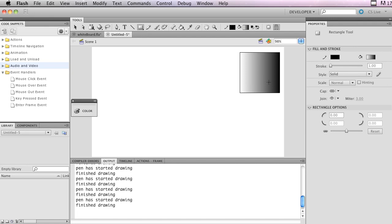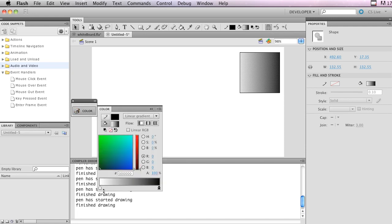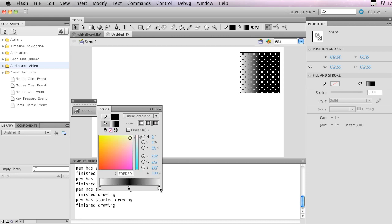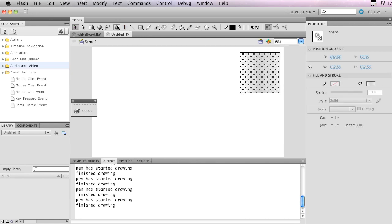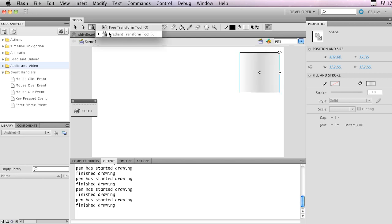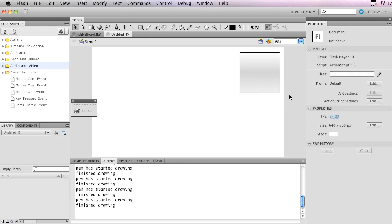Select the Rectangle tool and change our fill to a linear gradient, then drag out a box. Come over to the color palette and spruce up the gradient a little — bring the middle swatch down to a lighter color. Then deselect the fill, click on it, and go up to the Gradient Transform tool (or press F on the keyboard). Rotate that around and it looks pretty good.